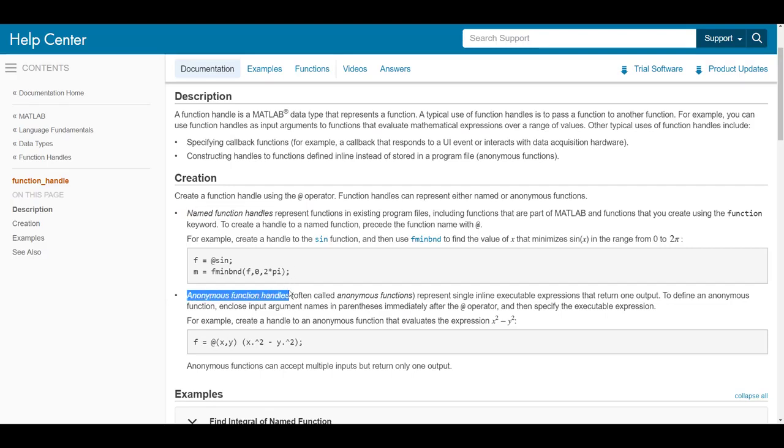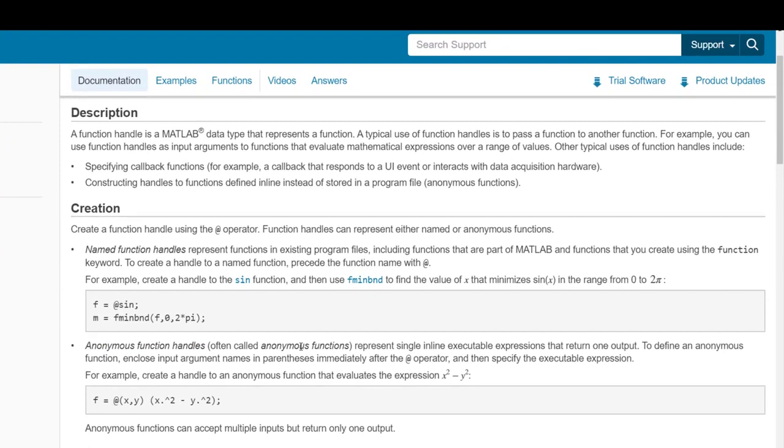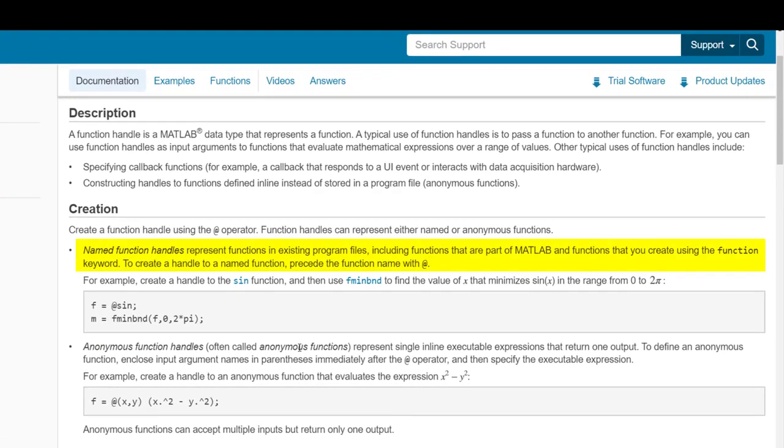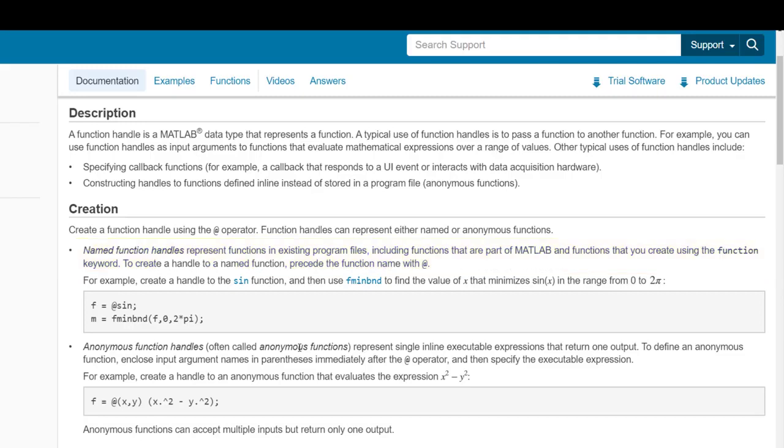This is an important concept to know in MATLAB if you're trying to use a function that only accepts another function as an input. First, a named function handle represents a function that is stored in existing program files, including built-in MATLAB functions and custom functions you write yourself.